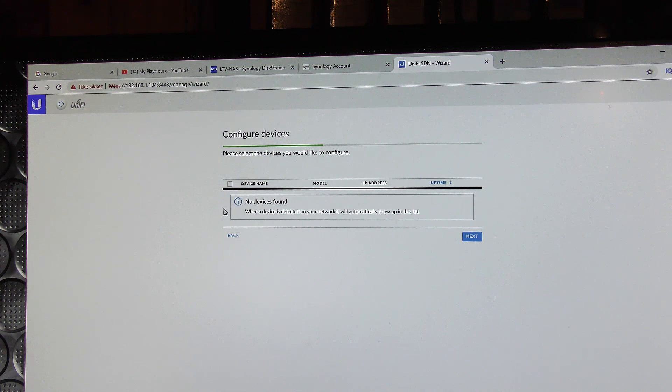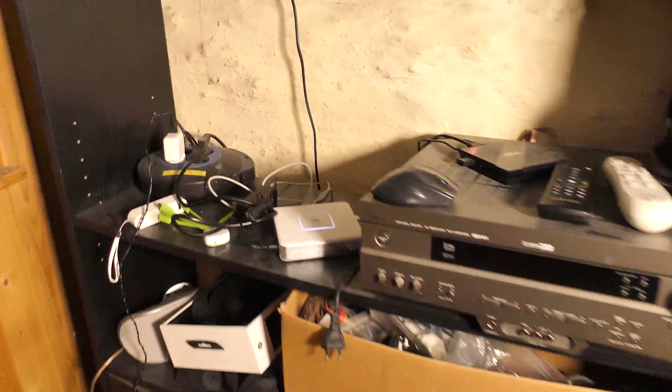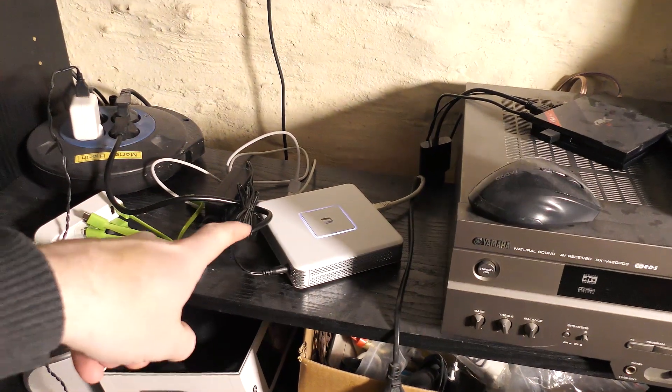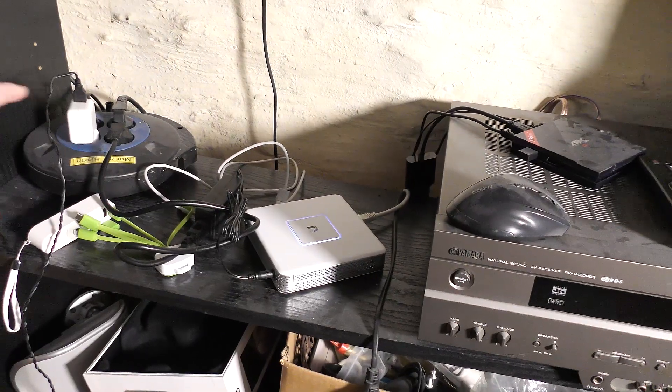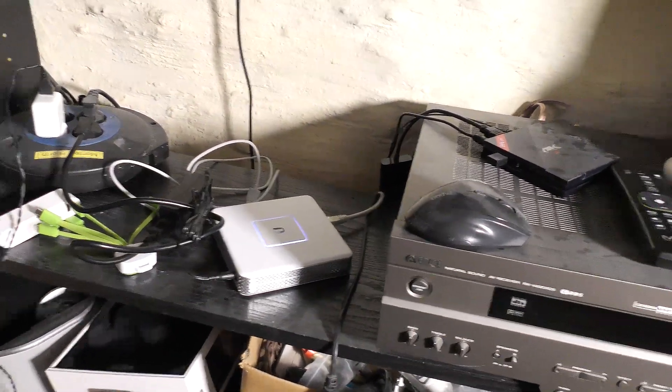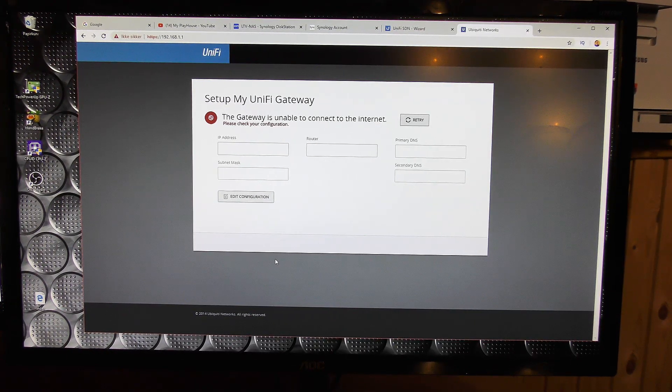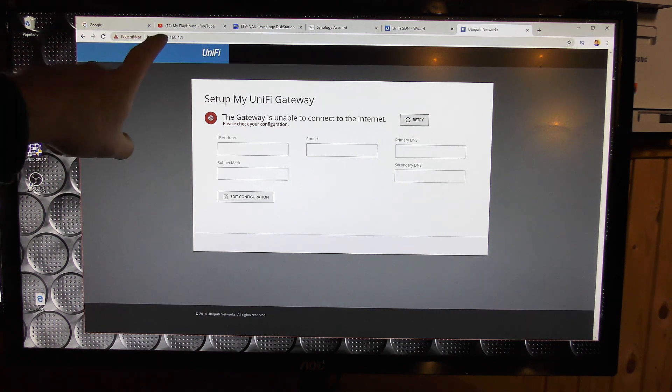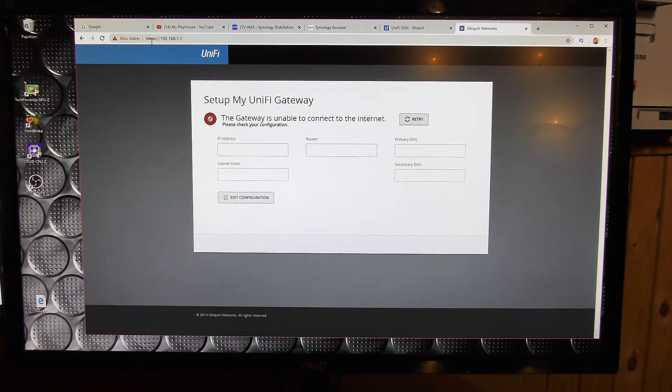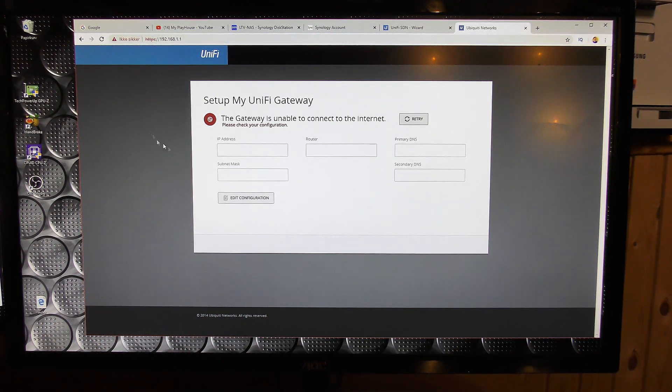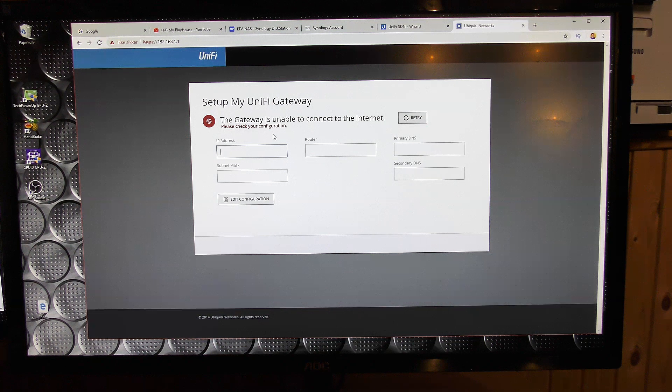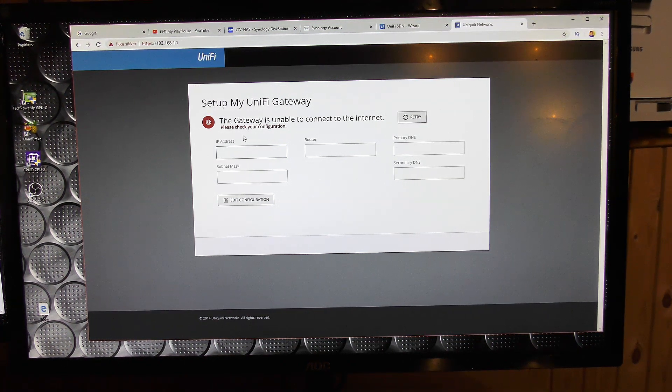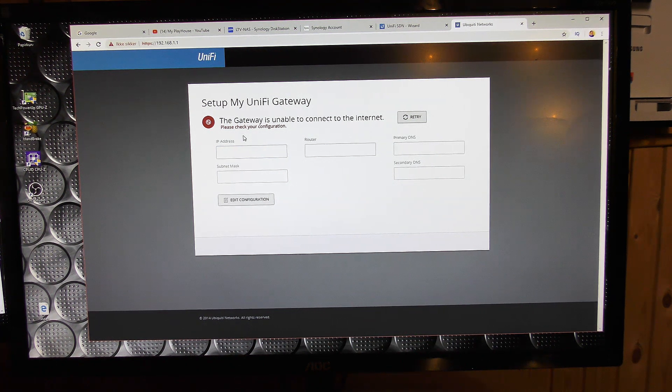So over here next to my multimedia thing keys, I have connected the USG. Just because that was where there was a power plug and there were a network connection. So that's connected there. And I have disconnected my router, the old one. And I have gone to this web address, which is the standard web address of the USG when you just power it on and put a network connection in port one. So I need to give it some numbers here. And yeah, right now it's complaining about that it's not able to connect to the internet. So I might have to move it actually.